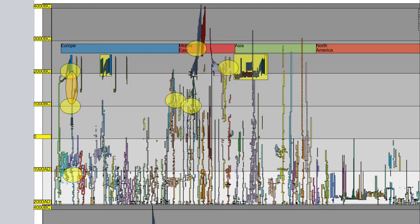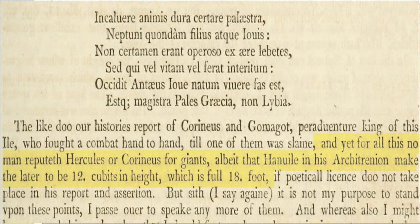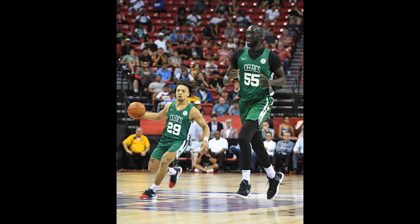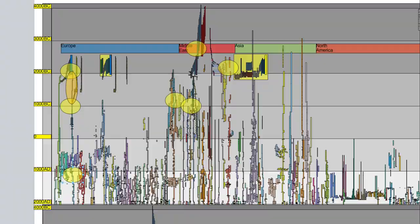When we're talking about a big human or a giant, of Hercules it is written: 'Yet for all this no man reputeth Hercules or Quirinus for giants, albeit that Henueli in his work makes the latter to be 12 cubits in height, which is full 18 foot, if poetical license do not take place in his report and assertion.' The struggle people are having: can somebody actually be 18 feet tall? A basketball player is seven-something feet tall. So when you're talking about an 18-foot person, that is huge. Gilgamesh was supposedly 17 feet tall.